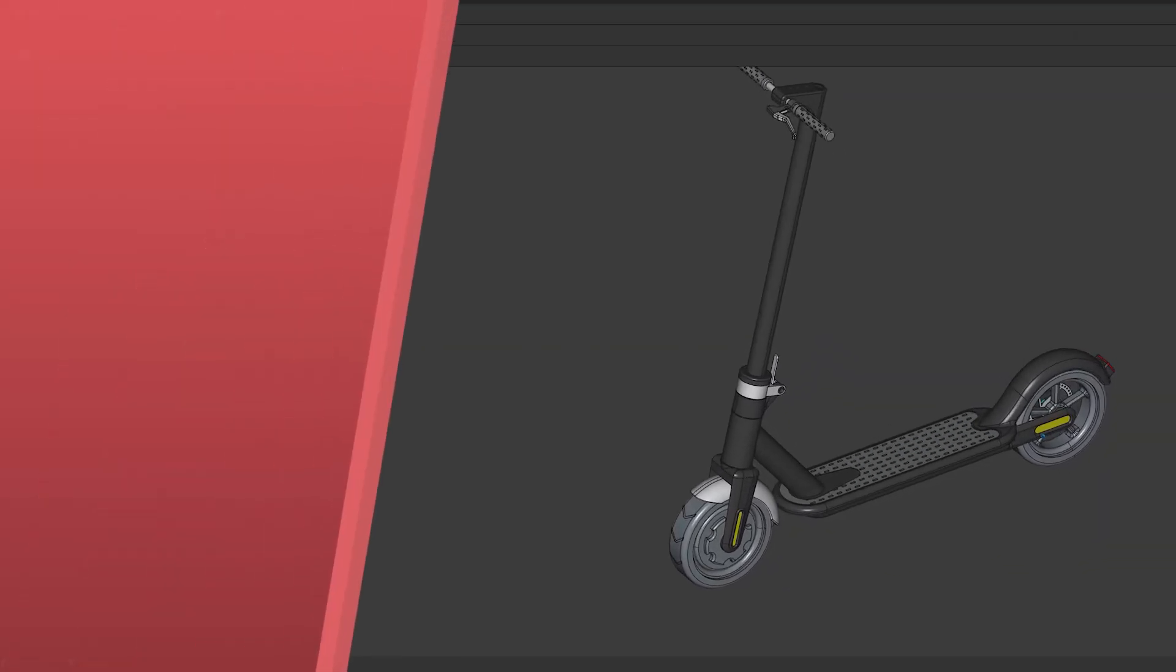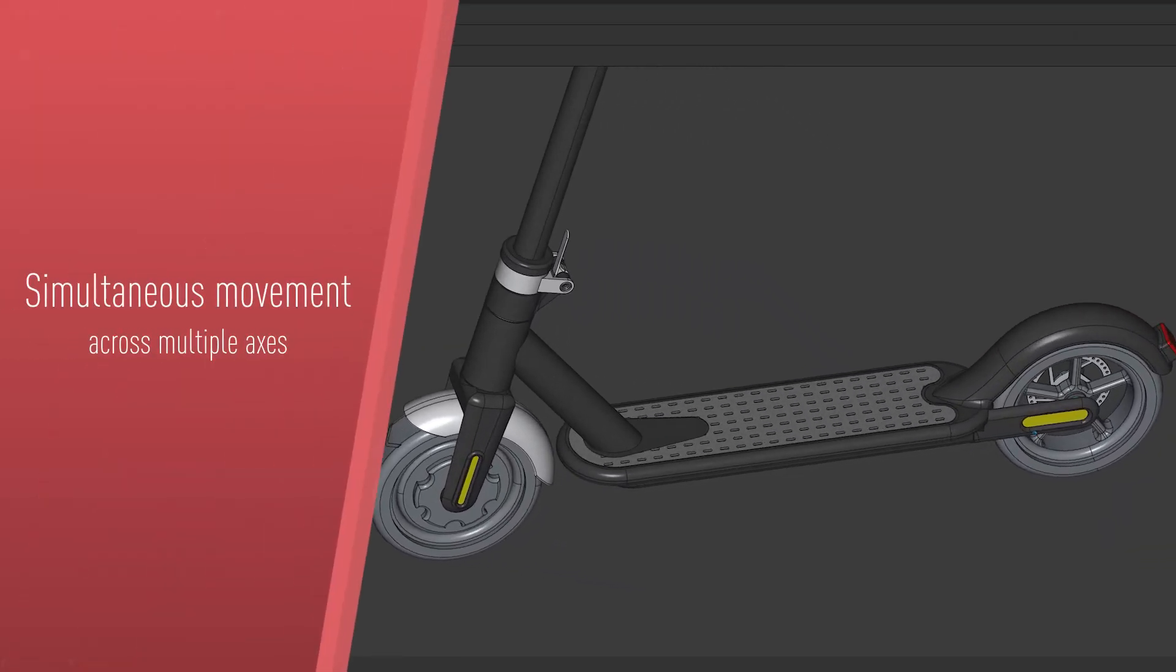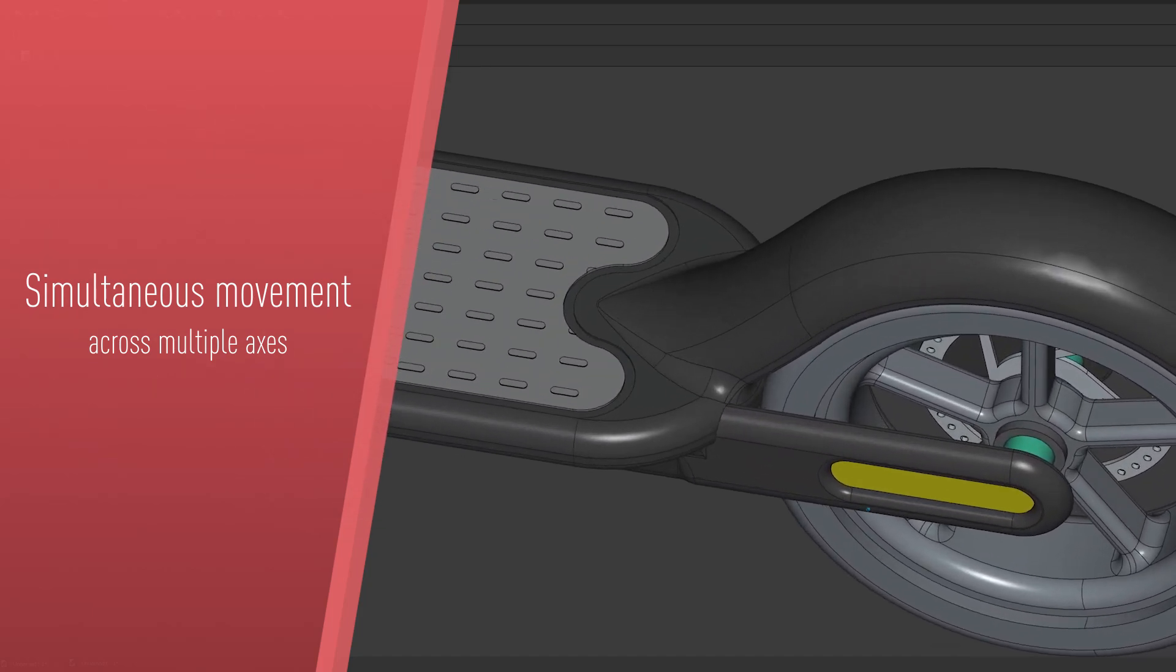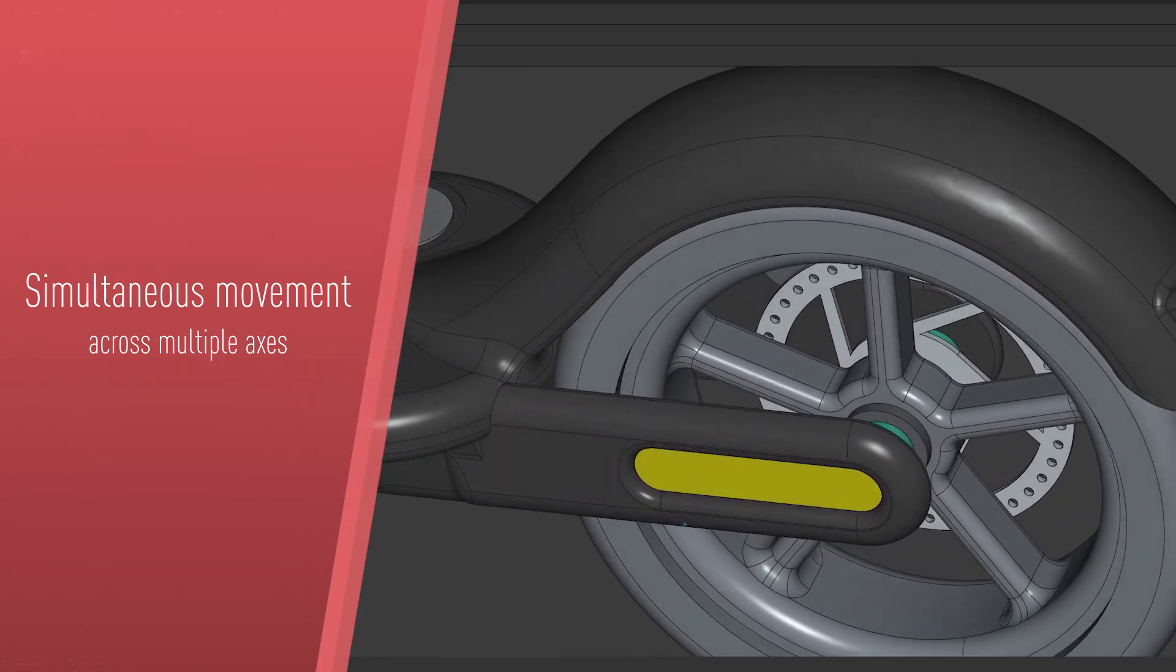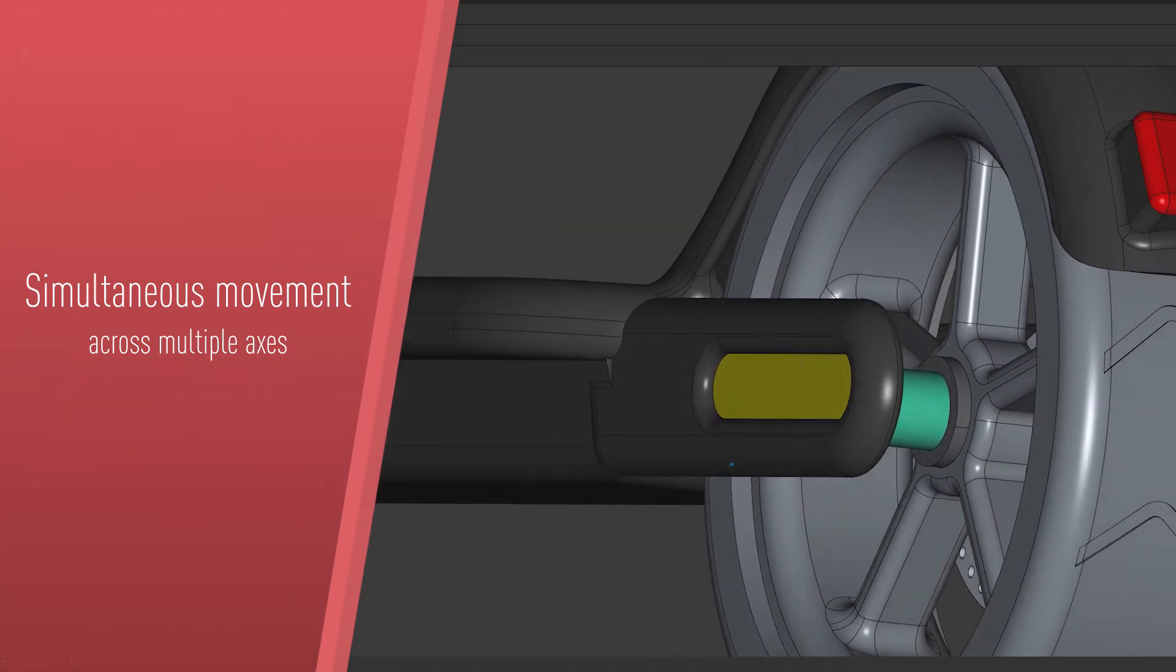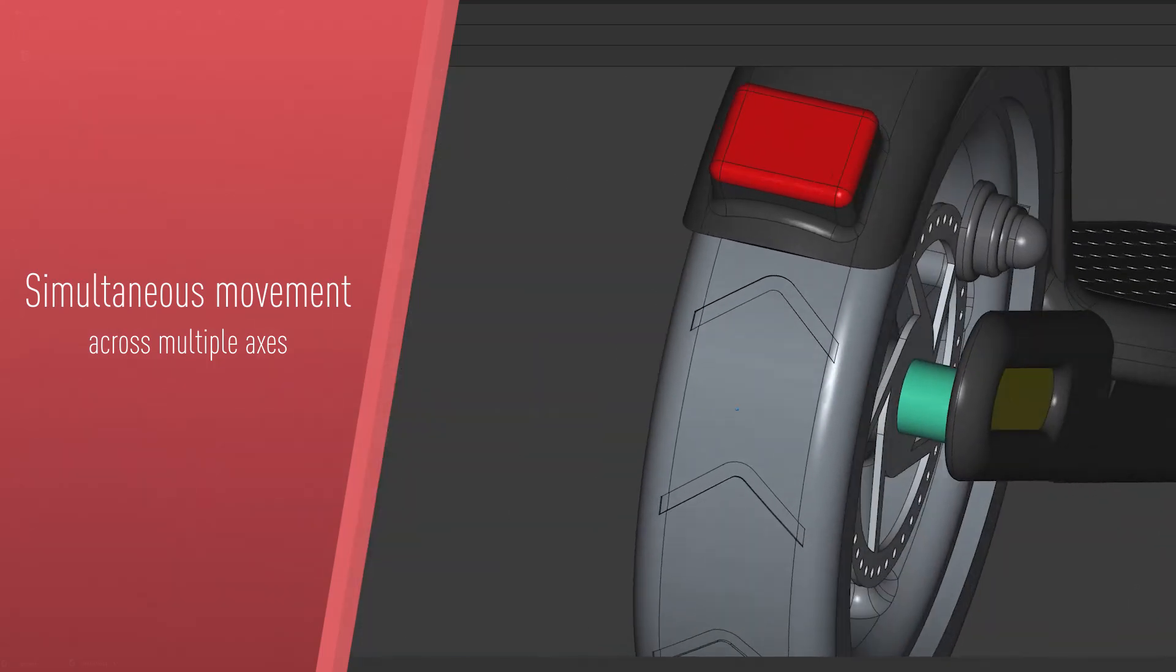Accurately develop 3D objects by using simultaneous movement across multiple axes, benefiting from a better understanding as you build your model.